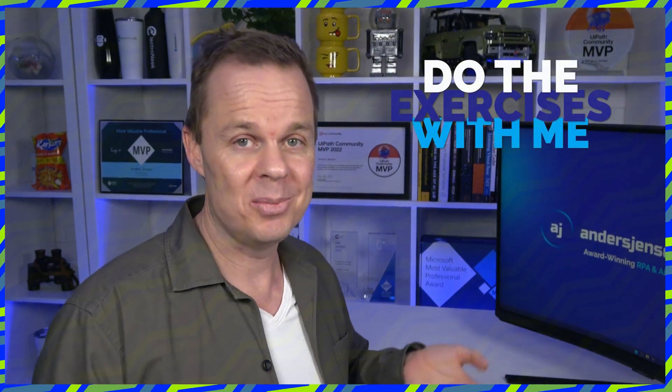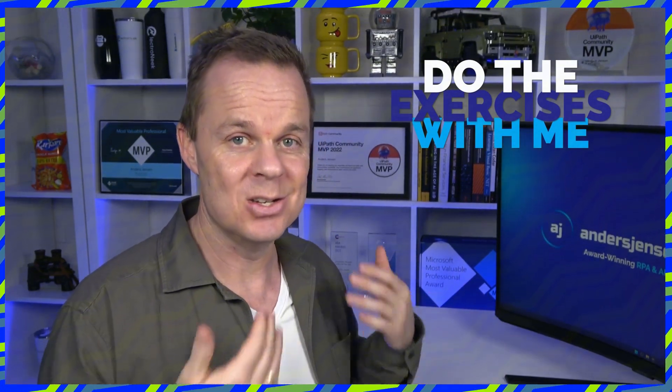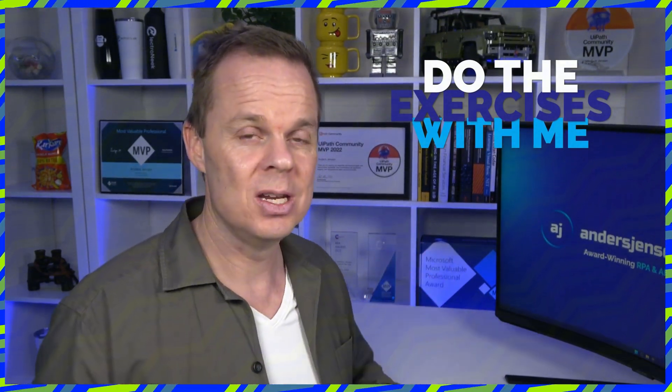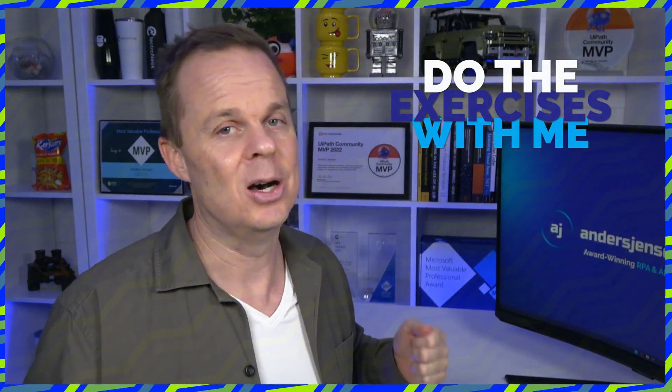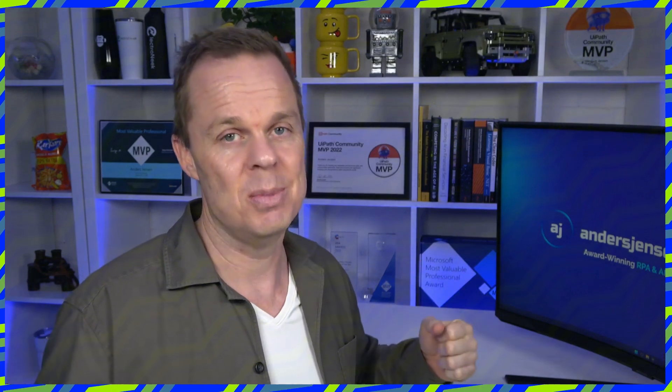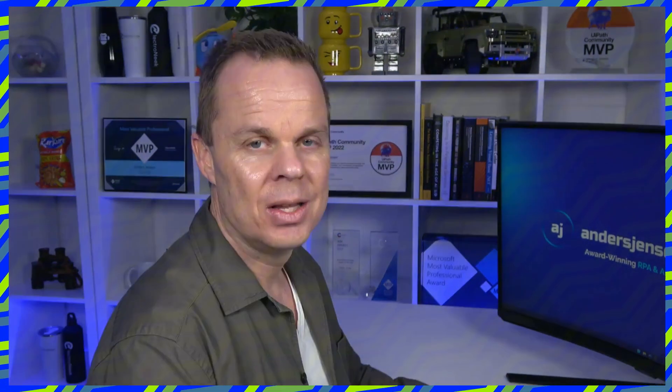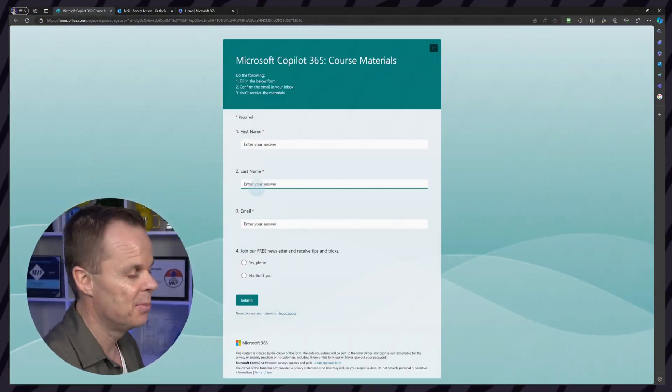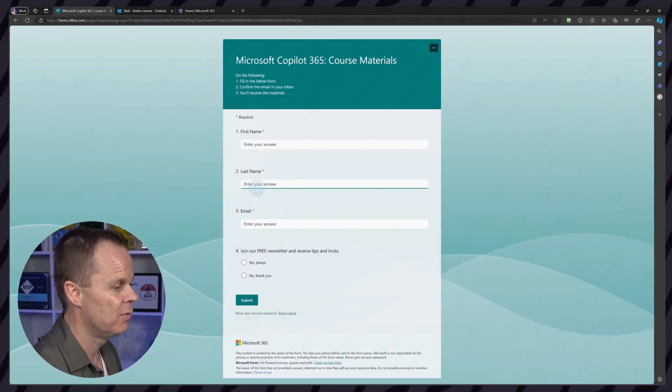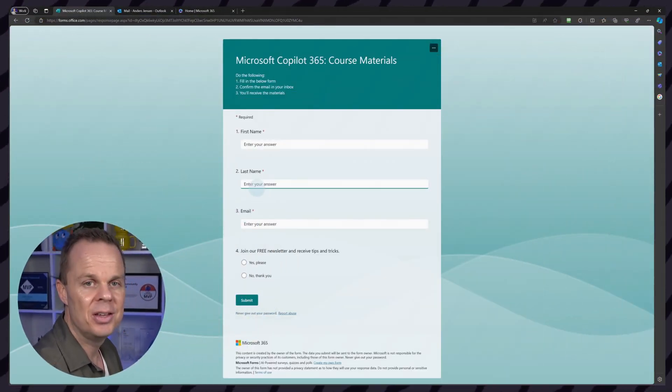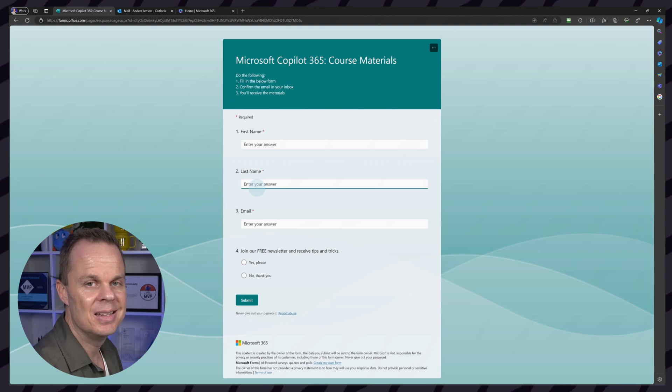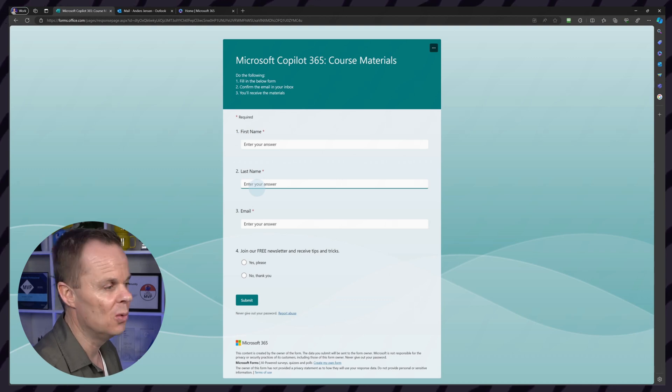That means you open up the applications on your screen and then copy what I do. Then I make sure you learn all the best practices in the most efficient way. Receive all the course materials by navigating to this Microsoft form. The link is in the text below.